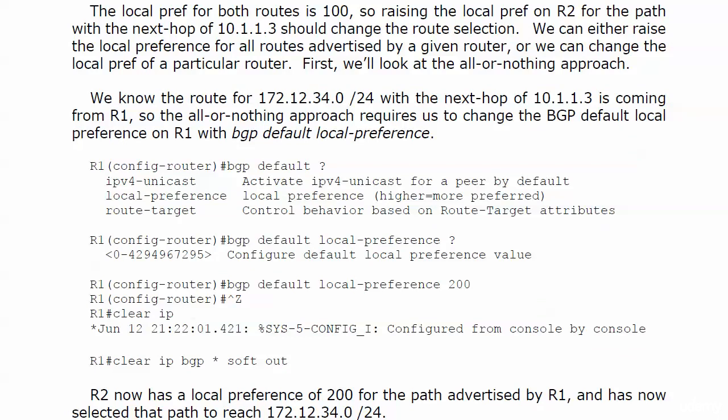So if we raise the local pref on router 2 for the path with the next hop of 10.1.1.3, that should change the route selection. Now we have two choices when it comes to changing the local preference. We can change the local preference for all routes advertised by a given router, or we can change the local pref of a particular route—not router. We're going to look at the all-or-nothing approach first.